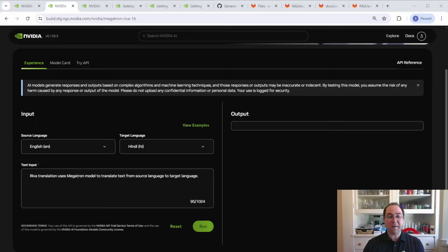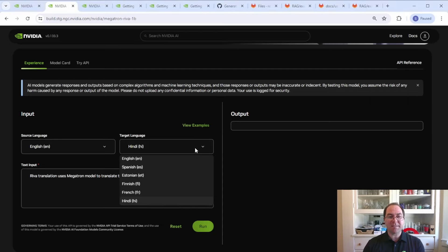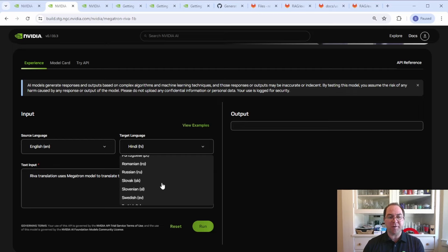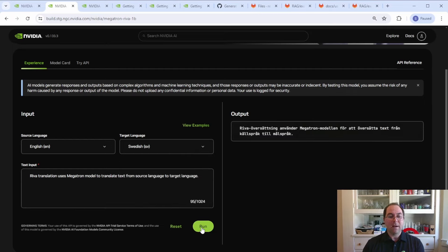I don't speak Hindi, but Swedish happens to be one of my mother tongues and, as luck would have it, is one of the supported languages. Let's translate the sample text from English to Swedish. I can confirm that the translation is sufficiently accurate.